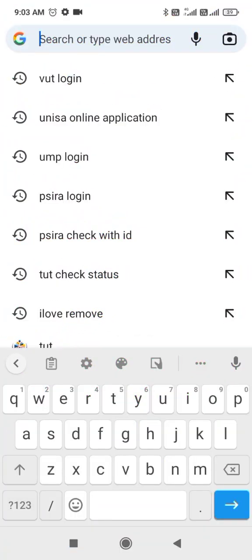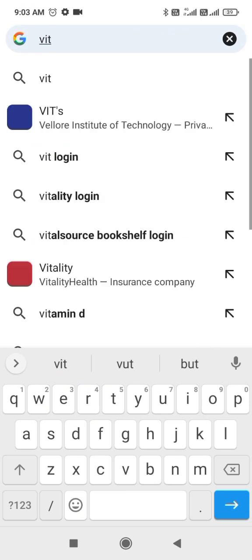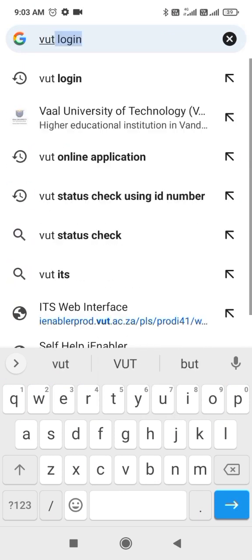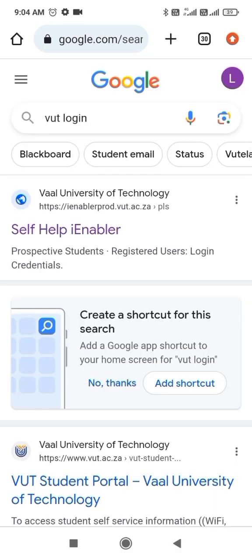You type VUT Login, then you click here on Self Help Enabler.